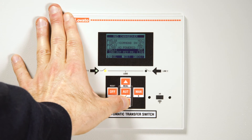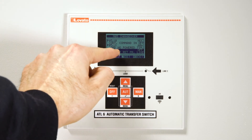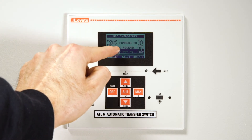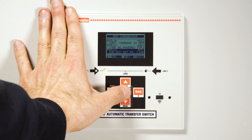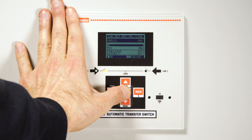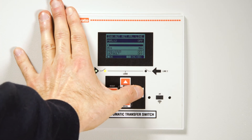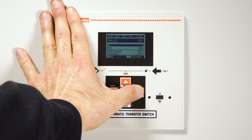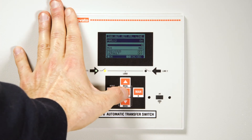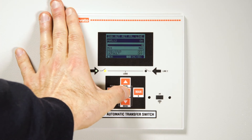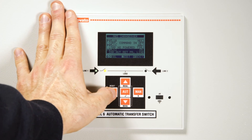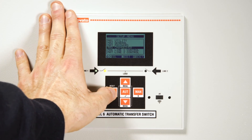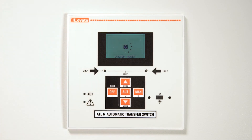In P0512, you can choose to prevent a return to the main line when it becomes available. This can be useful when you want to avoid a second power failure — for example, for applications involving two transformers. In this case, set the parameter to ON.